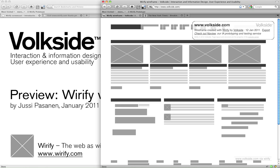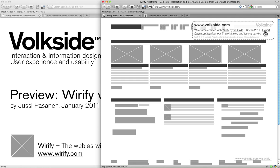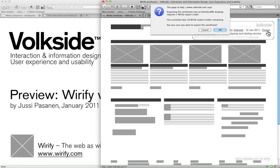The other feedback that we keep on getting is that even better than just an image would be an editable document. That's exactly what we've been working on, an export capability for Wireify. So what you see here is a prototype of an upcoming version. It's not available just yet, but it does have that export capability.